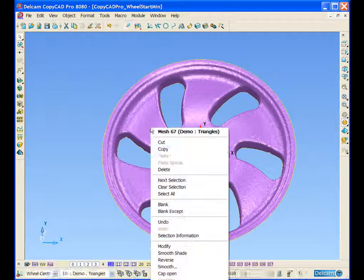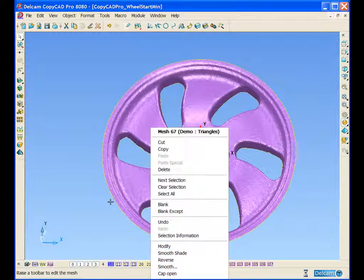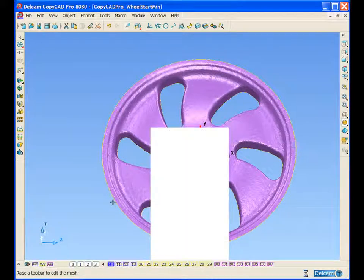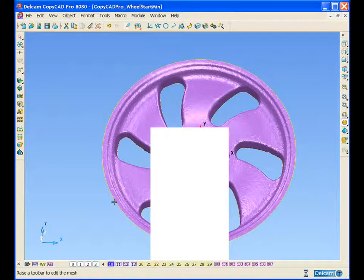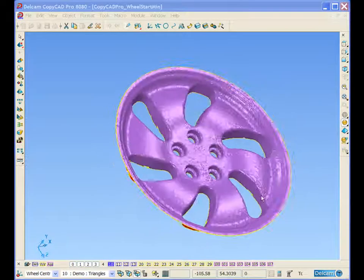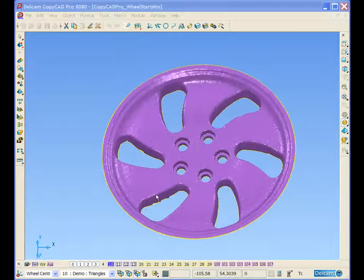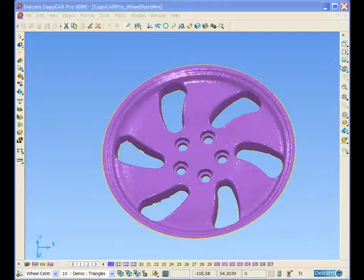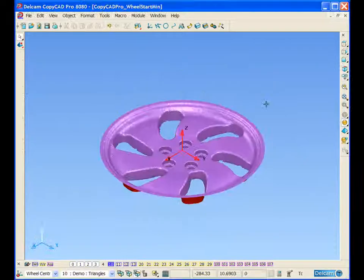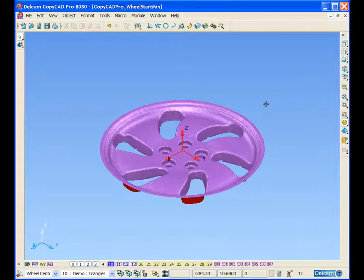If we turn on smoothness shading again now, we can see that we have a much smoother triangle model. So our scan data is now ready for the reverse engineering process.